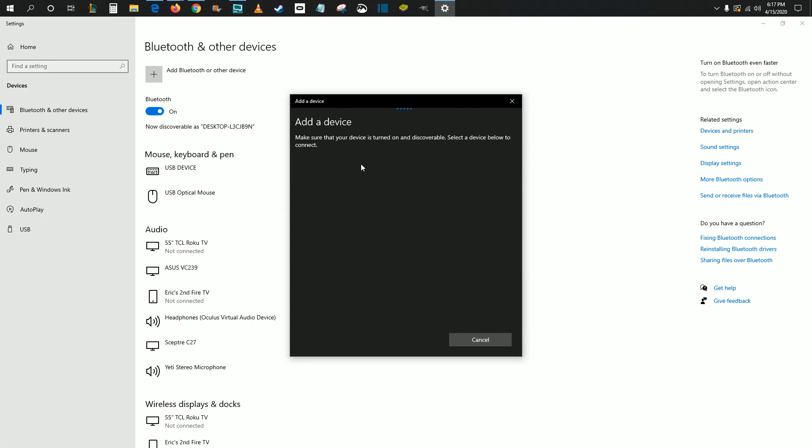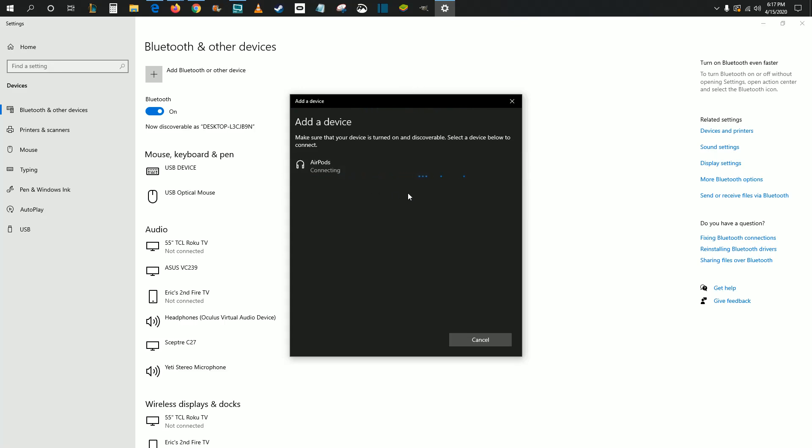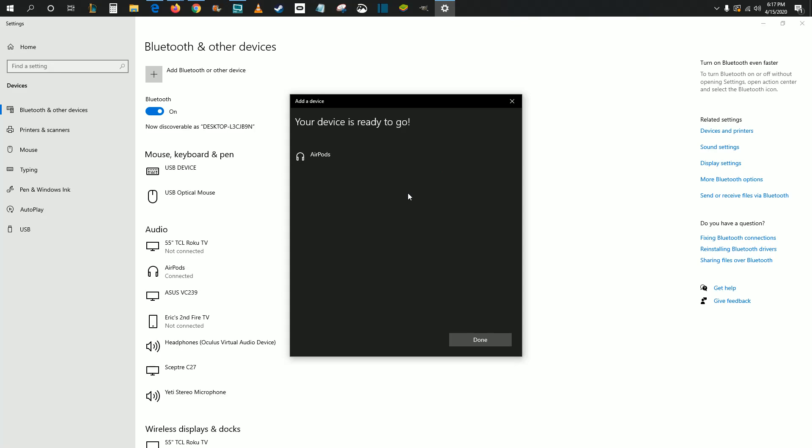Make sure that your AirPods are in pairing mode by clicking the little button on the back of the case for about three to five seconds. You're going to want to have the case opened up for those AirPods to go into pairing mode. Then you should find them right here - click on AirPods, and it should connect within about five seconds.